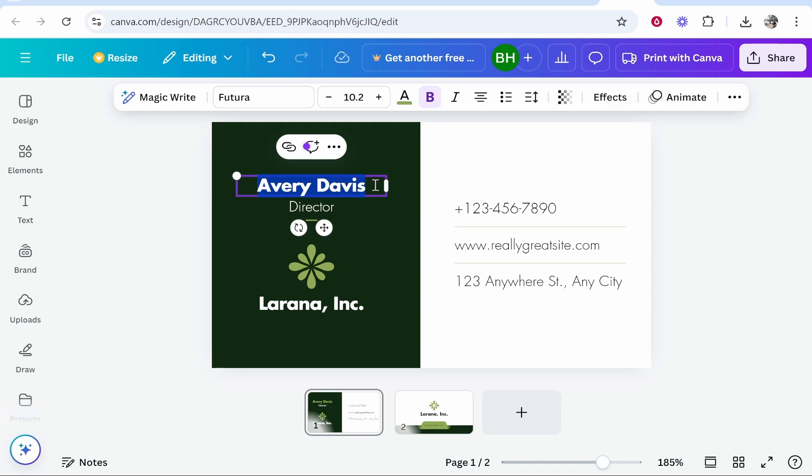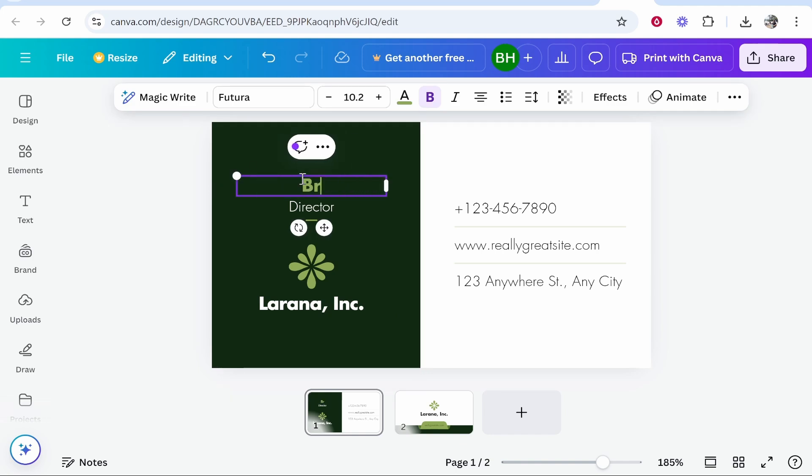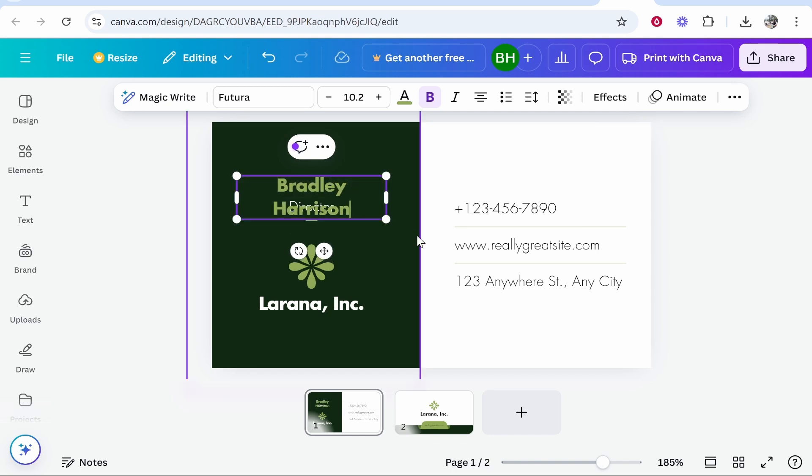I'm going to change the text by double clicking on it and we can highlight it. I'll just call this Bradley Harrison. I'll just make a personal one. When I've done that the text kind of covers up some other text. We've got a couple of options.